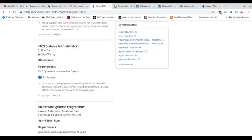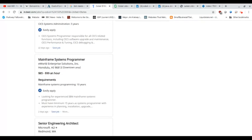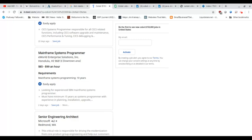The first actual programming job we get is a mainframe systems programmer job out of Honolulu, Hawaii for $85 to $99 an hour. Again, cost of living in Hawaii is probably a little bit higher than Houston, Texas. But let's look a little closer at this one.